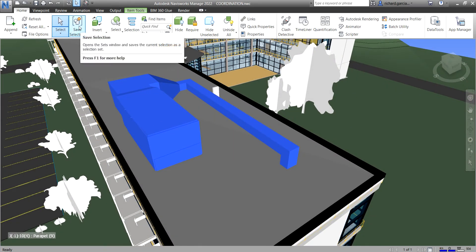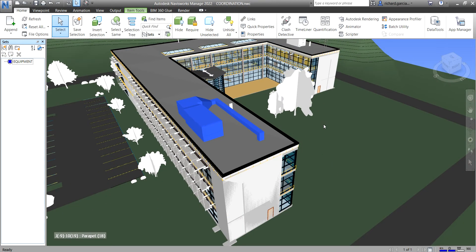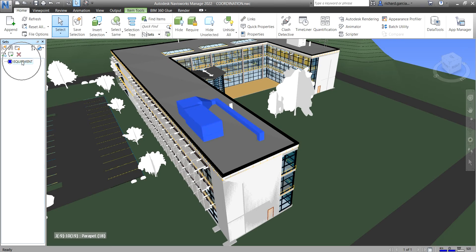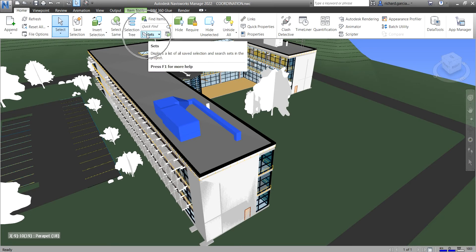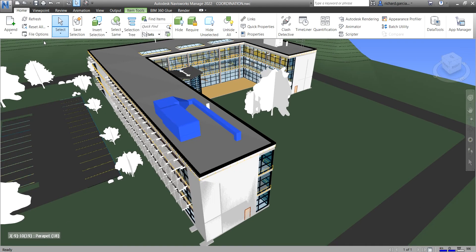After selecting your objects, you can save the selection. Click 'Save Selection' and it will go to the Sets panel, where you can give it a name — for example, 'Equipment.' If you click outside or press Escape, you can go to your Sets and click the selection set you saved. You can manage sets and it will open the selection sets panel.